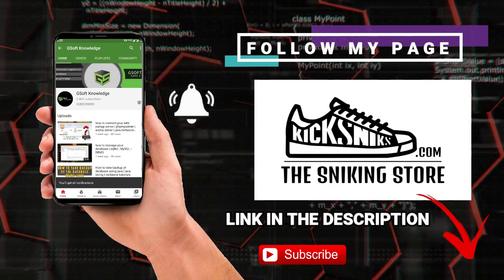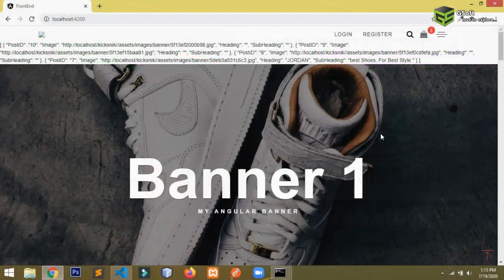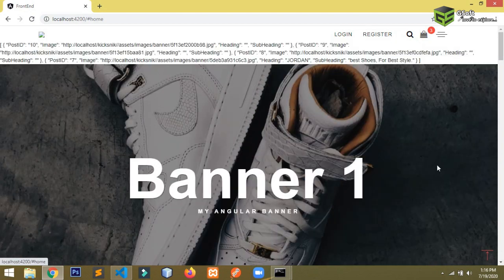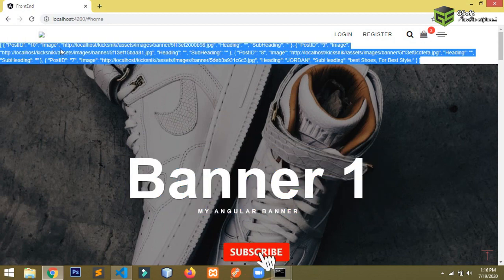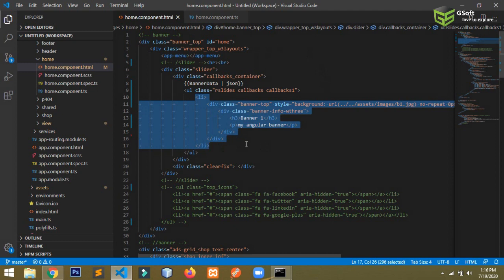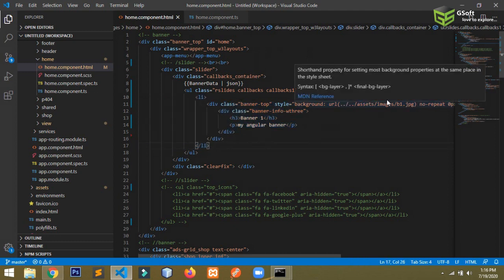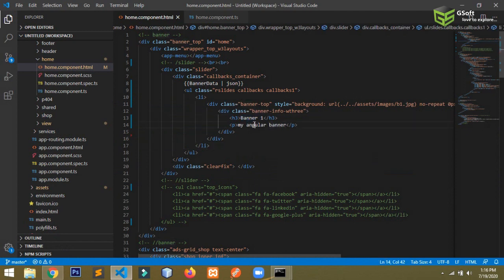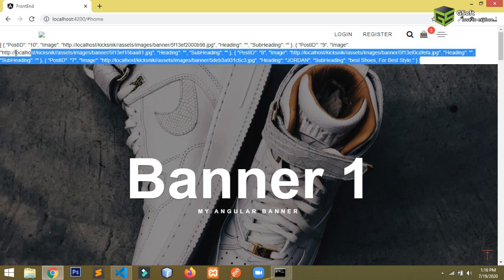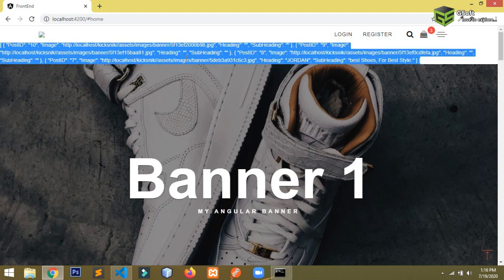I have already set up my project and this is my project which I am working on. Here I have added some banners and I want them to be dynamic — it should be a slider. So how to use a slider? Right now I'm using a static image and static data — you can see 'Banner One' and 'My Angular Banner' — and I want to show dynamic images coming from the API using a slider.